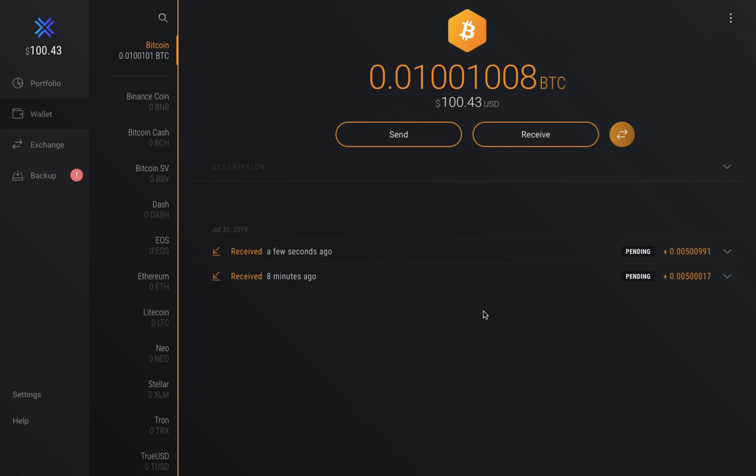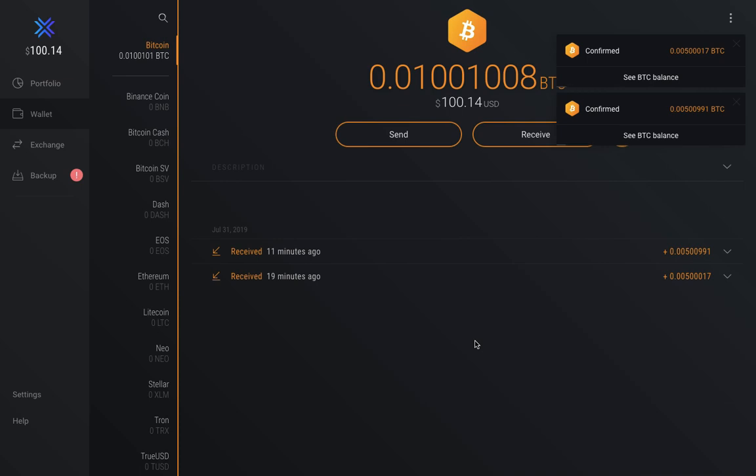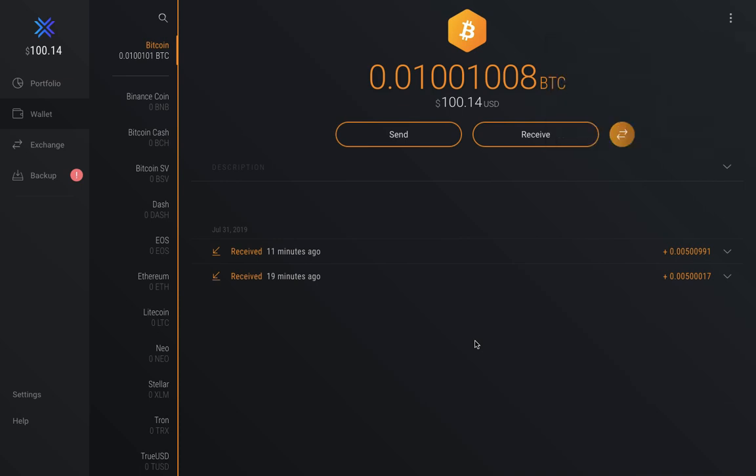One of the features I really love about Exodus is that sleek sound effect you hear each time you receive some crypto. As you can see, I have about $100 US dollars worth of Bitcoin in my wallet right now. It generally takes about 10 minutes for a transaction to move from pending to confirmed on the Bitcoin blockchain.